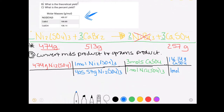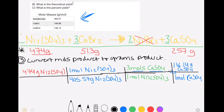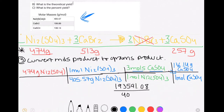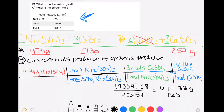Now that I have the conversion set up, I make the calculation. When converting using a table like this, we multiply across the top, multiply across the bottom, then divide the top answer by the bottom answer. For this calculation, I get a final answer of 477.33 grams of calcium sulfate produced from the nickel-3 sulfate.